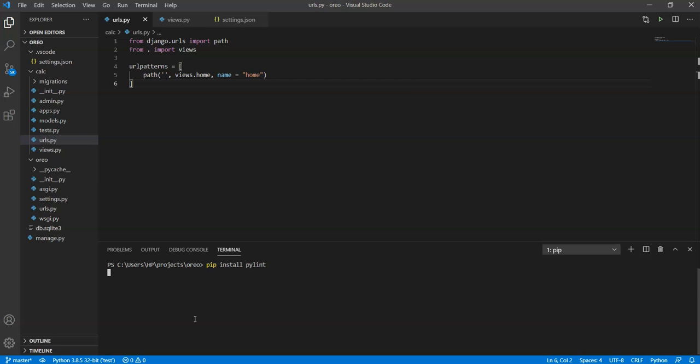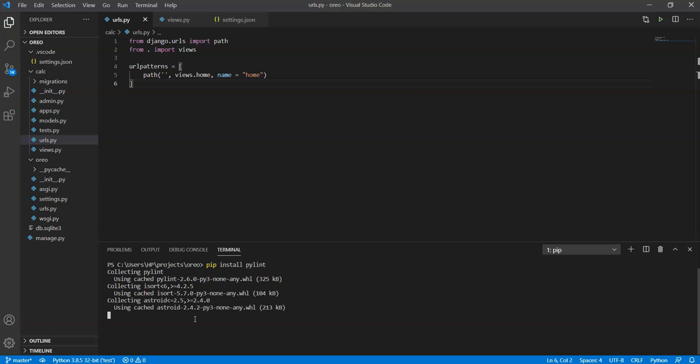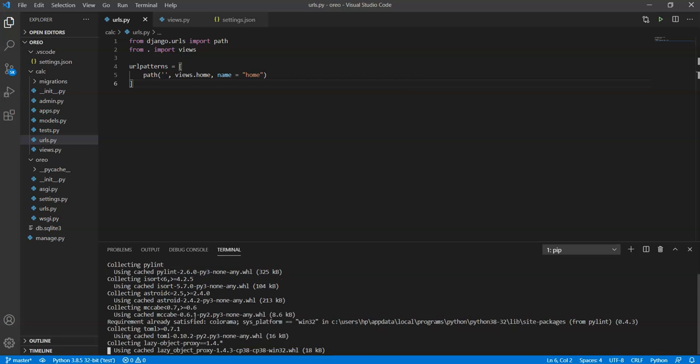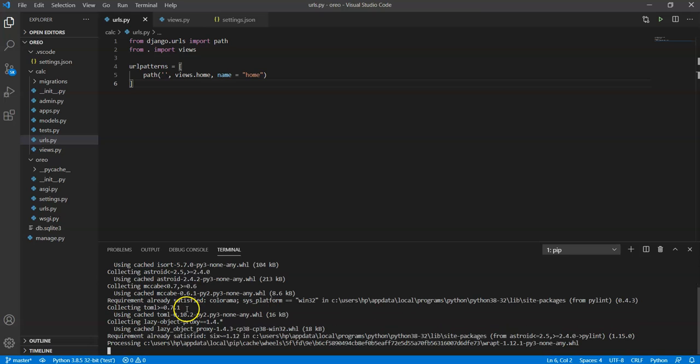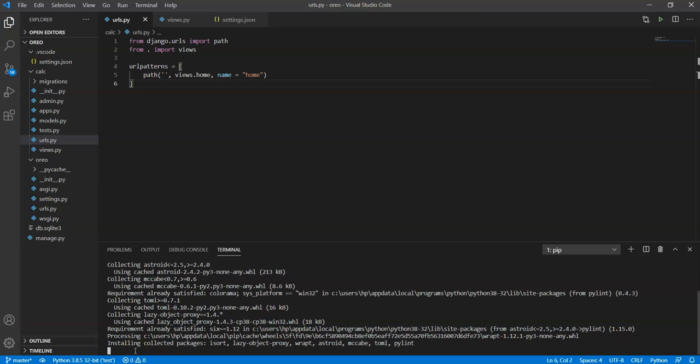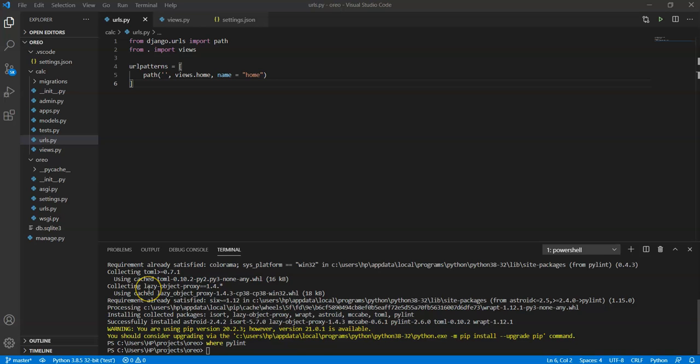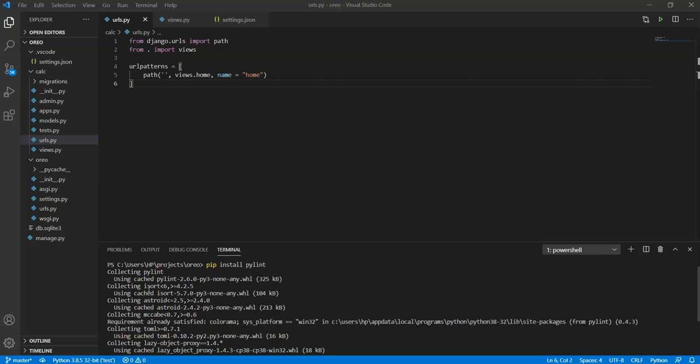So I have already installed it in my system but here I'll show you how to install this. So once you have installed the PyLint package in your environment it will automatically resolve the PyLint import error. If it doesn't do that, here's one more thing by which you can follow that.